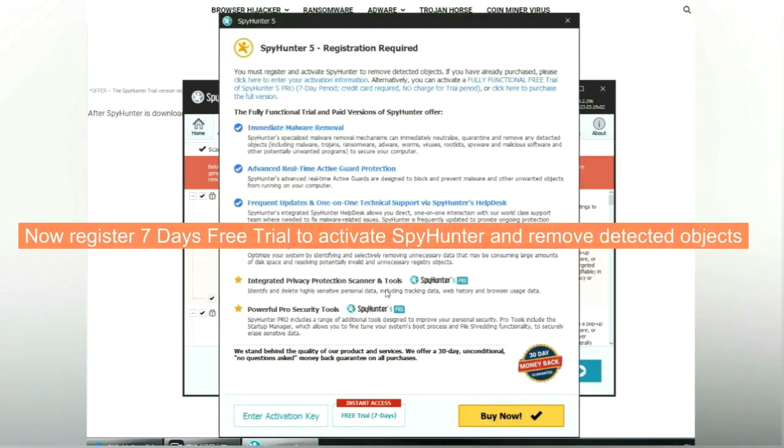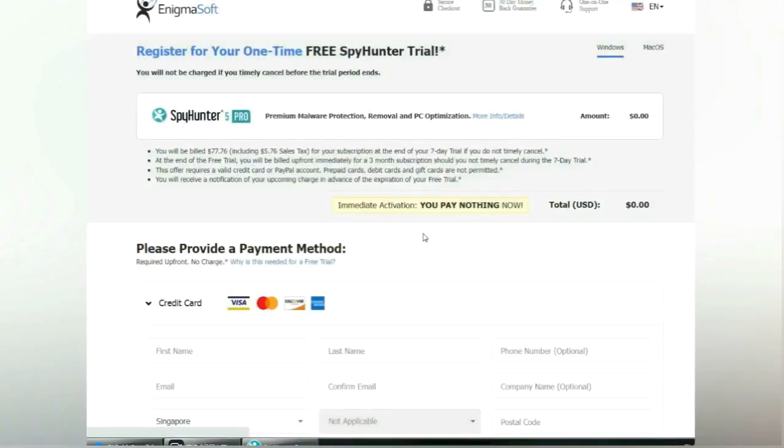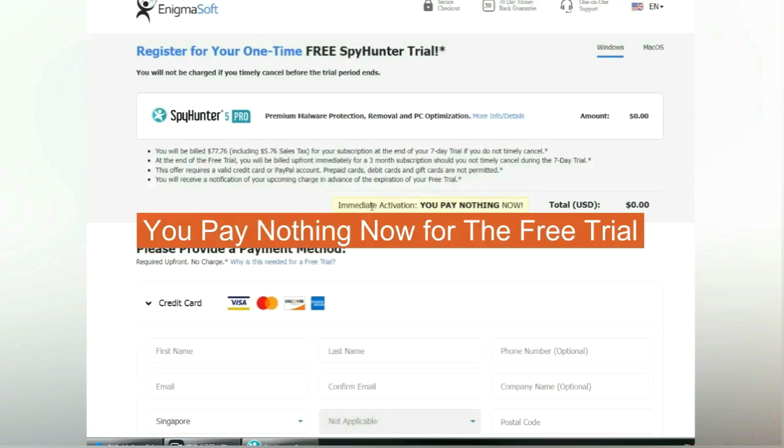Now register 7 days free trial to activate Spy Hunter and remove detected objects. You pay nothing now for the free trial.